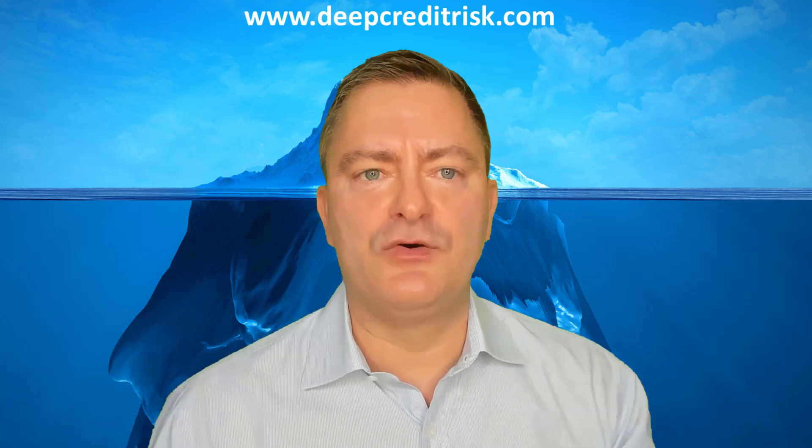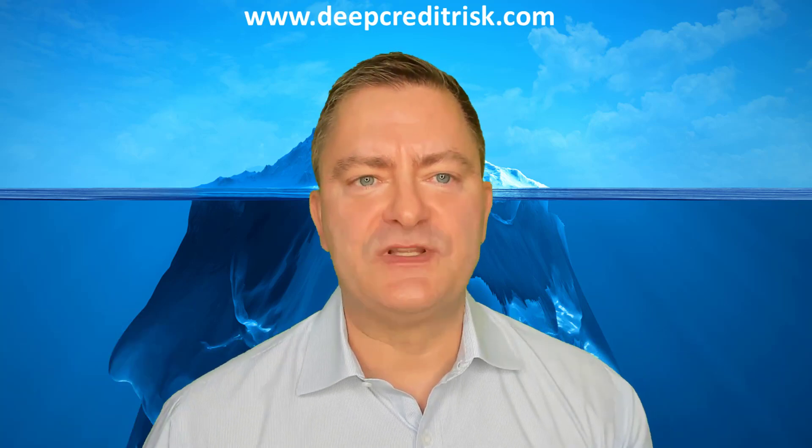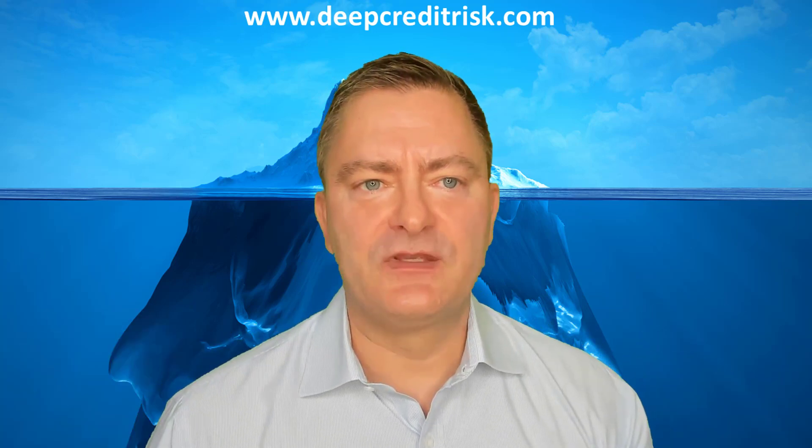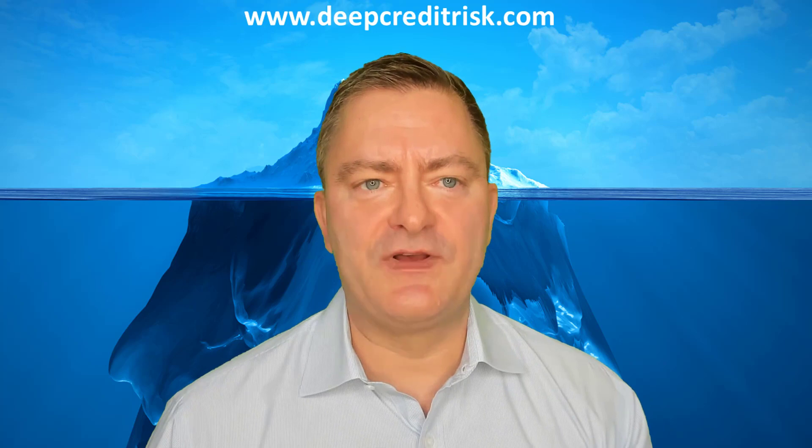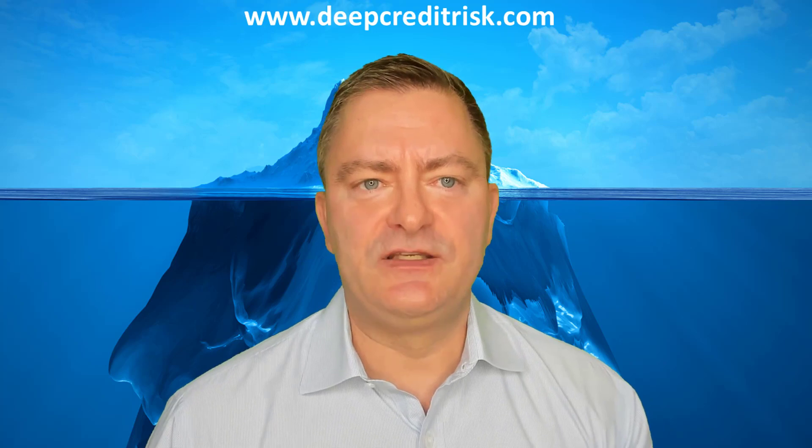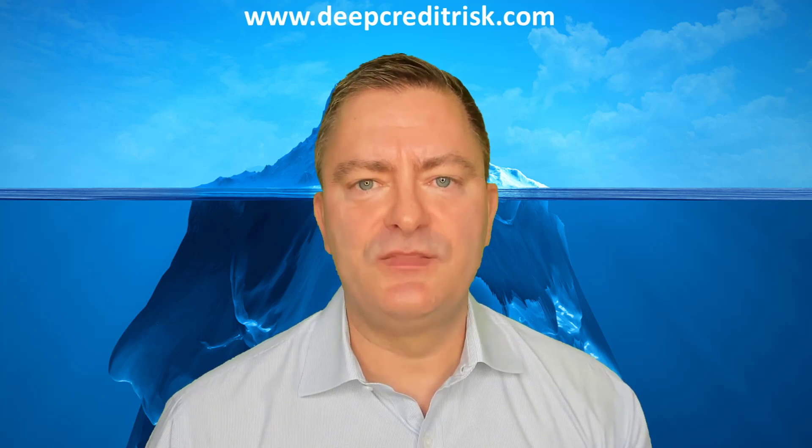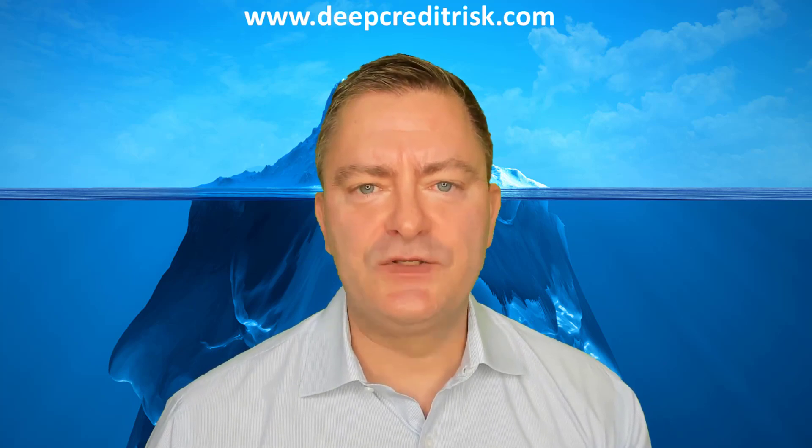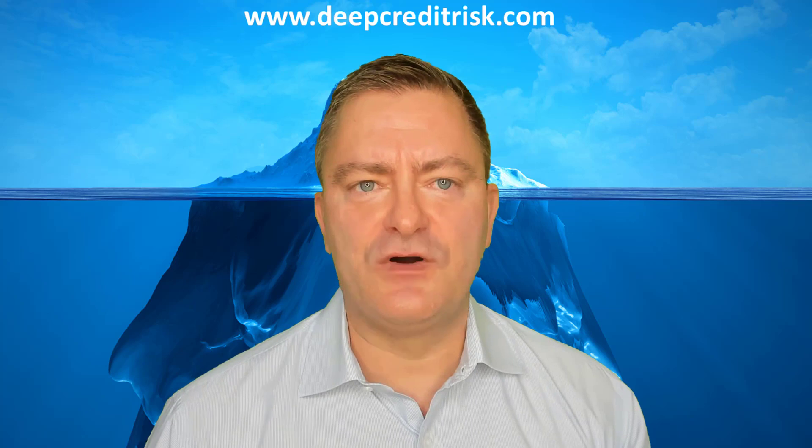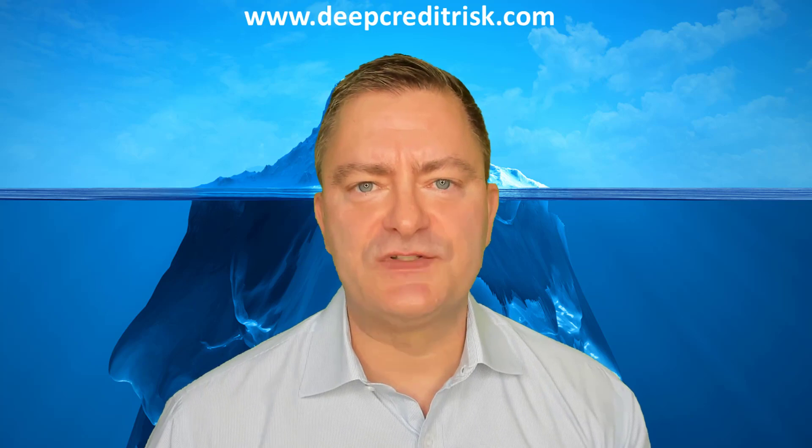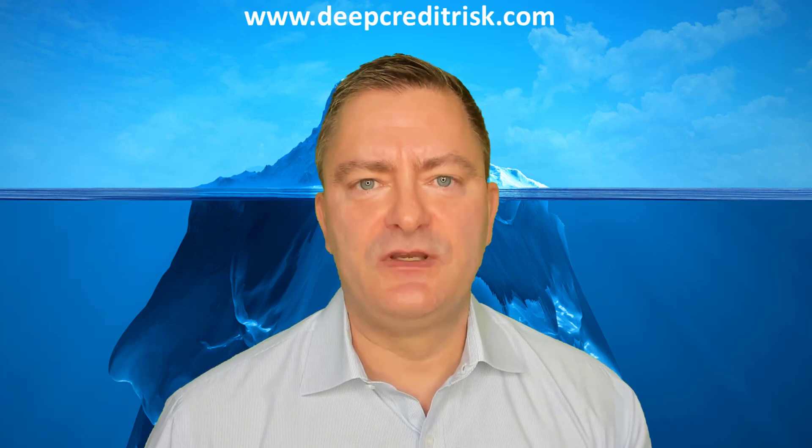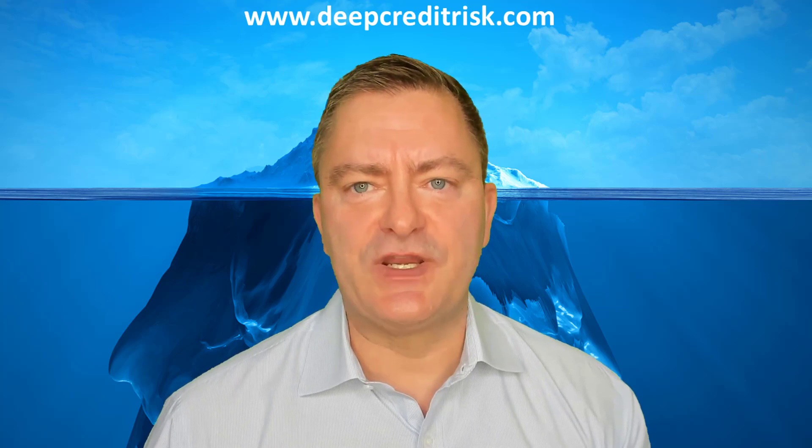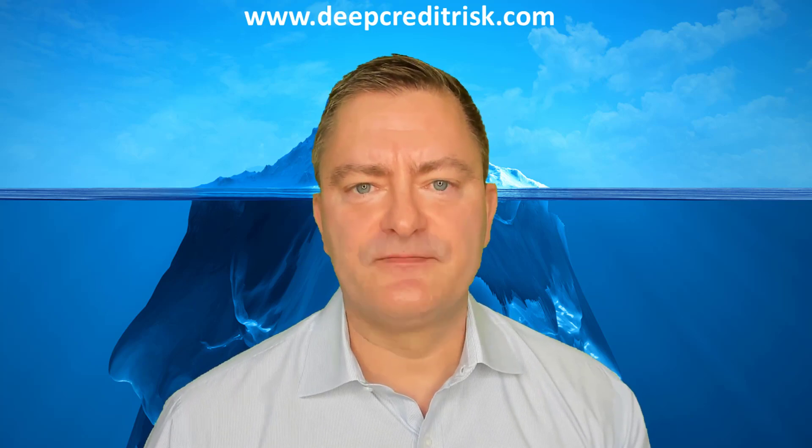We place a link to the video in the comments below. Please do go to our website deepcreditrisk.com to download data and code. Register for our online training courses by going to training online.